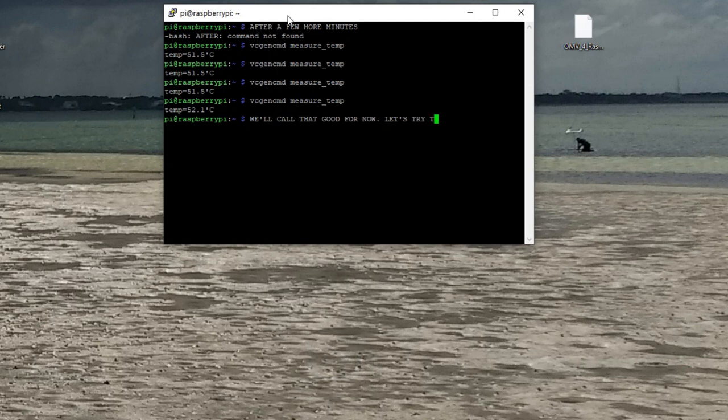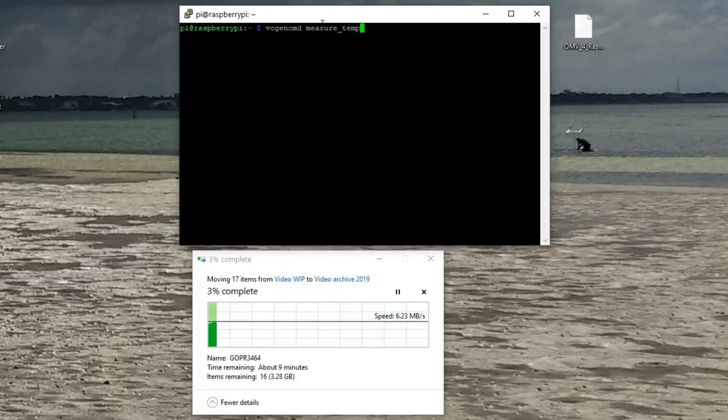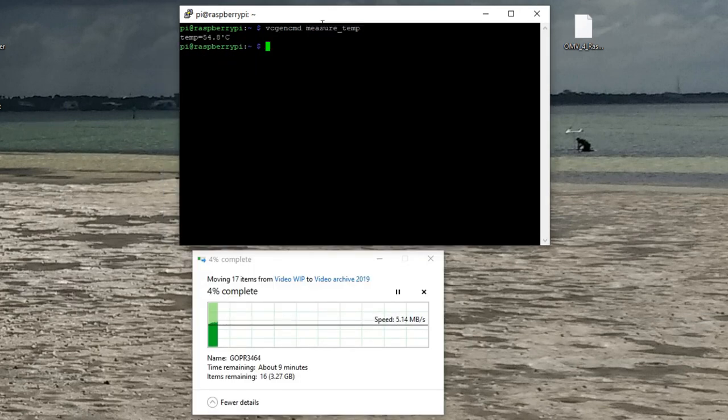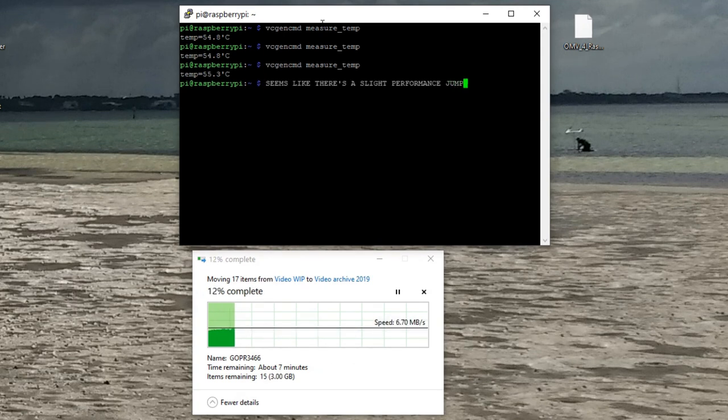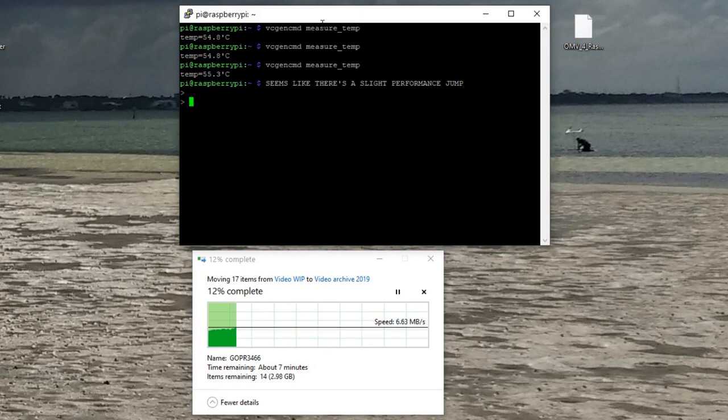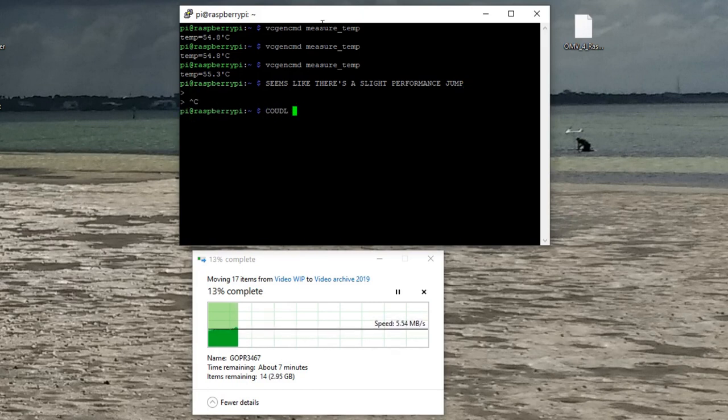I then tested it when it was transferring files, and as you can see here, it works out to be about 54 degrees, maybe 56, 57. Once it gets settled down, we're talking about a 15 degrees Celsius improvement, which works out to just over 30 degrees Fahrenheit.